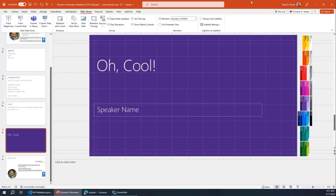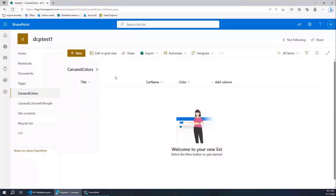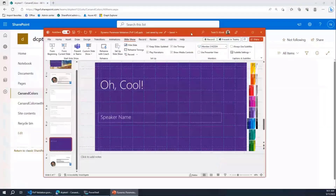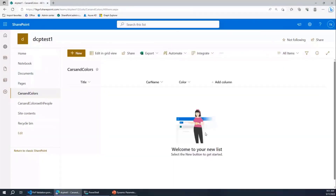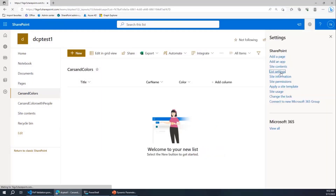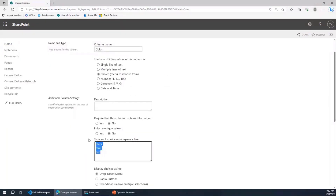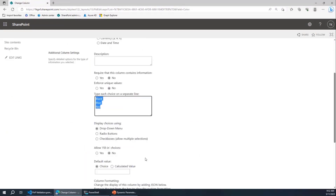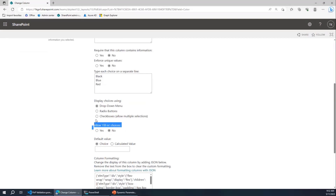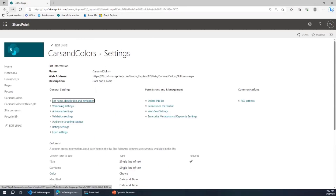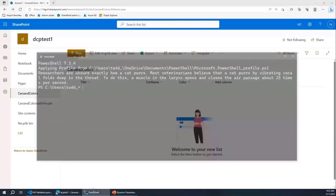I've got this list — not my actual customer's list, of course. This is a list of cars and their colors. Looking at how I defined this list, I have a color column with three colors: black, blue, and red. You can have any color car as long as it's black, blue, or red. That comes up as a choice. Importantly, allow fill-in choices — allowing people to put in their own colors — I've got that set to no. This is called foreshadowing. We're going to come back to this. I've got this list with cars and colors and I want to use some PowerShell to add cars and colors.